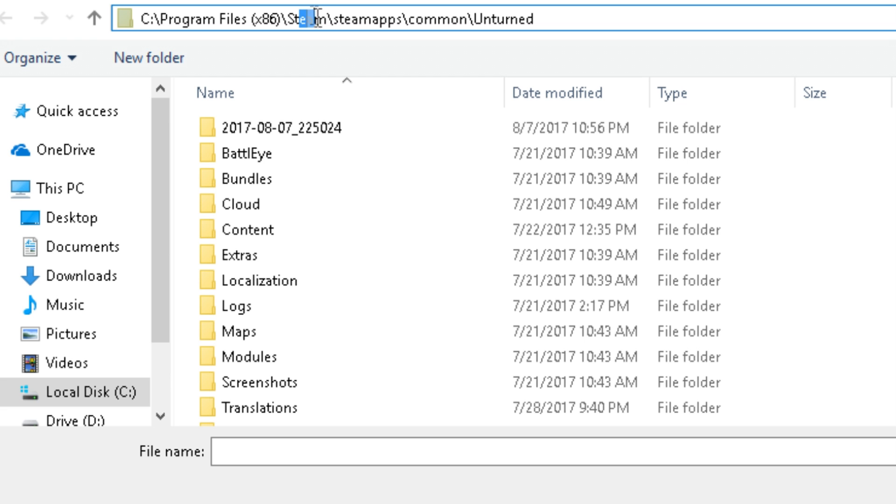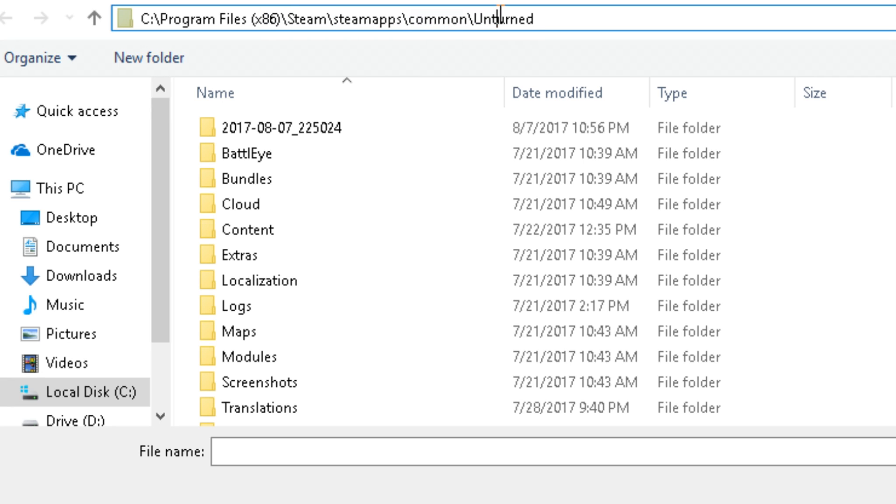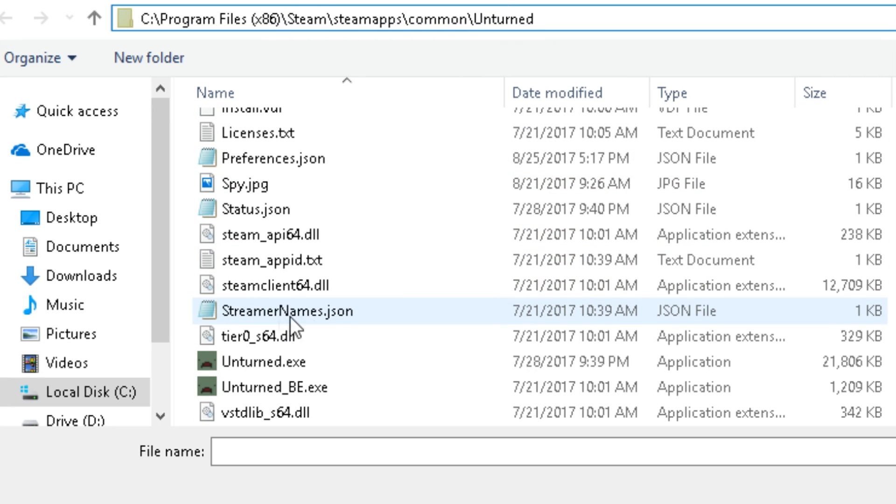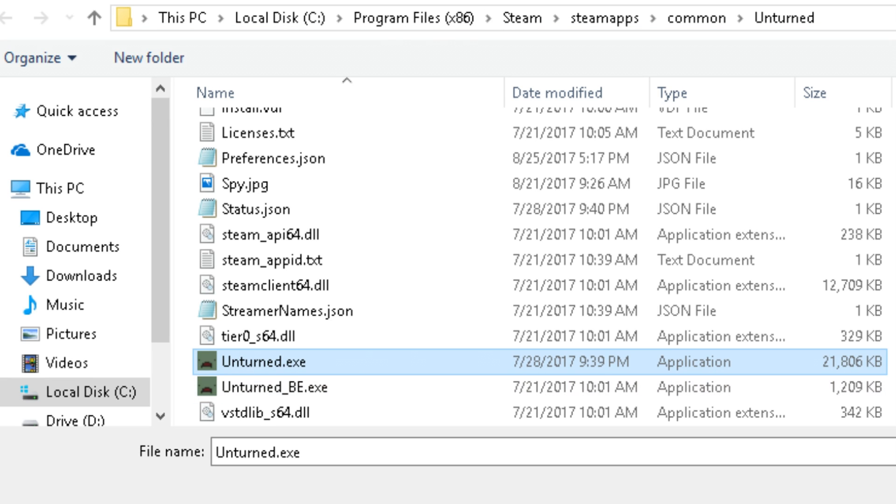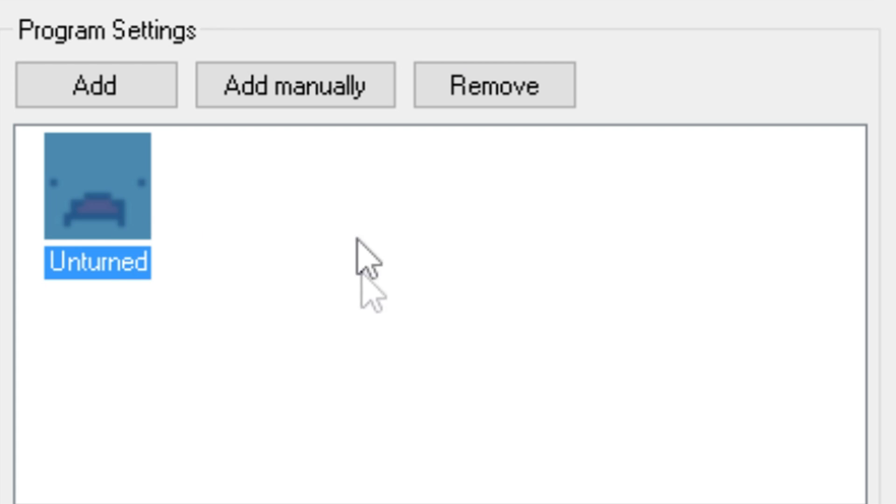And this is where your unturned.exe is located. Go to wherever your Steam is, go to Steam Apps, click on Common, then click on Unturned, scroll down until you see unturned.exe, left click that and click Open. Once you do that, Unturned will pop up right here.